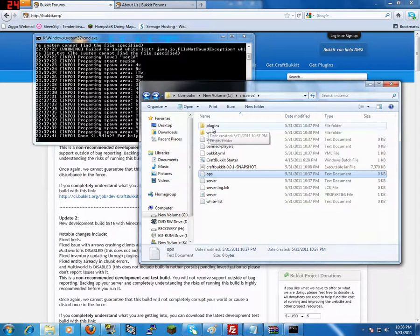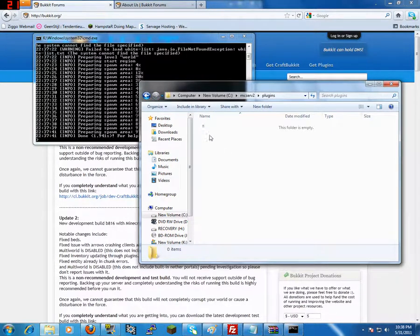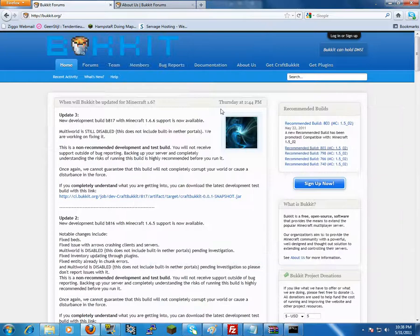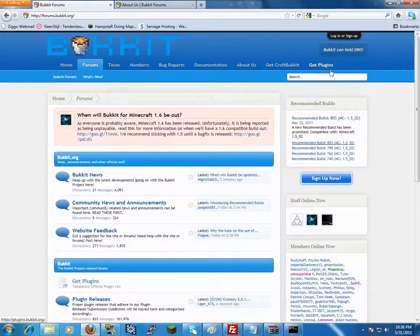And now we see something else, plugins. Here is the plugin folder, it's really easy. All you have to do is go to bukkit.org and go to get plugins.